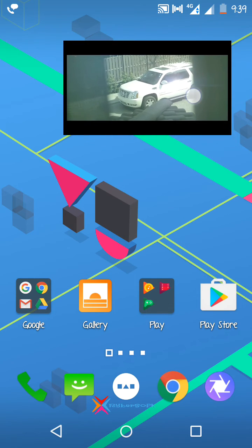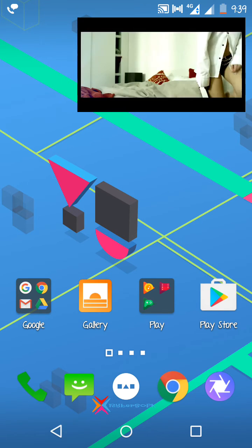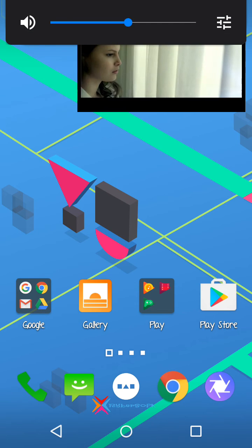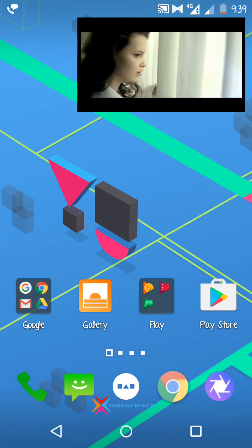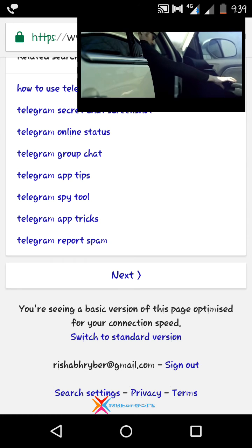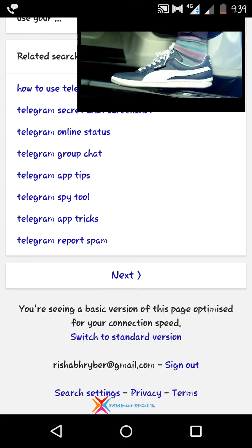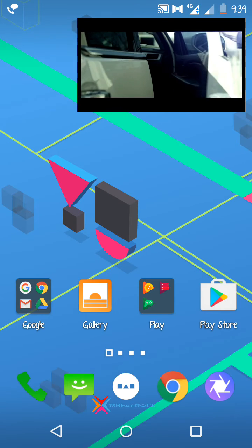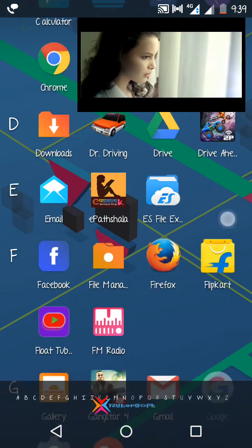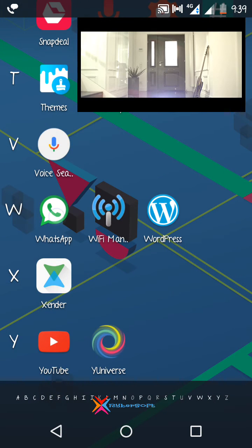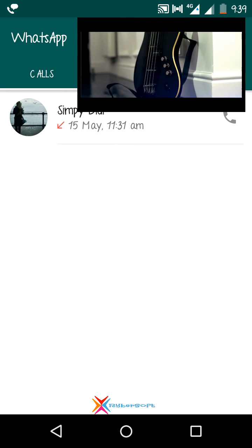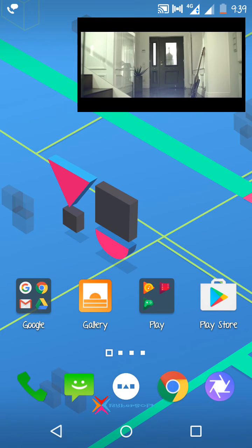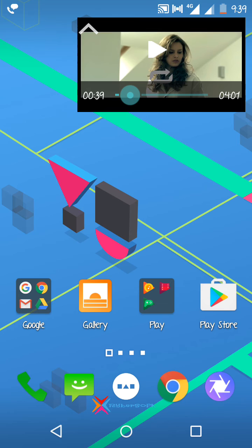And from here I can increase my volume to enjoy music along with, say, browsing, or even along with texting with someone. I can use WhatsApp as well here, and lots of other things too I can do from right here.